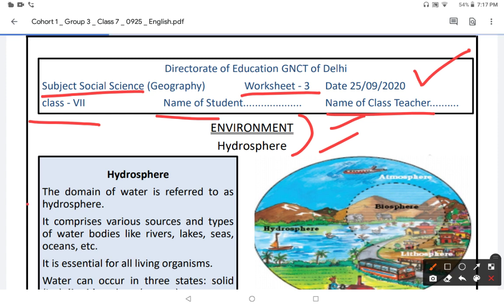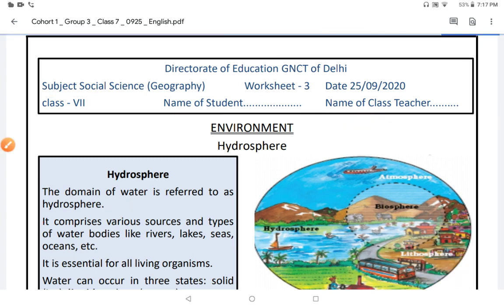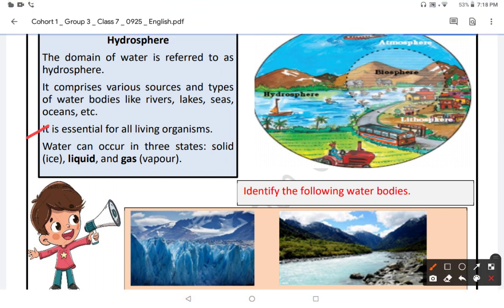The domain of water is referred to as hydrosphere. It comprises various sources and types of water bodies like rivers, lakes, seas, oceans, etc. It is essential for living organisms.